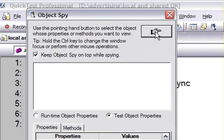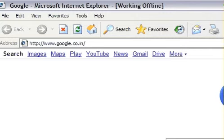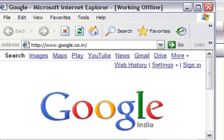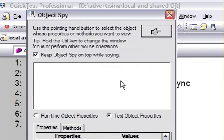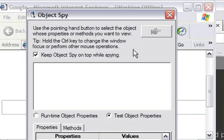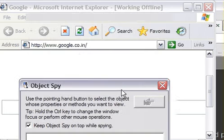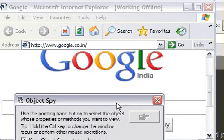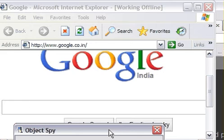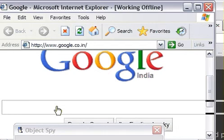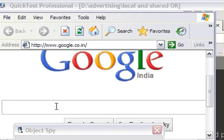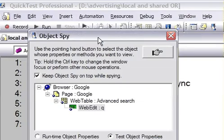If you want to spy on any object, you have to click on this hand button. Suppose I want to spy on this Google edit box. Open QTP, click on the hand button, and pressing Control, just move this window downwards and then click on this edit box.